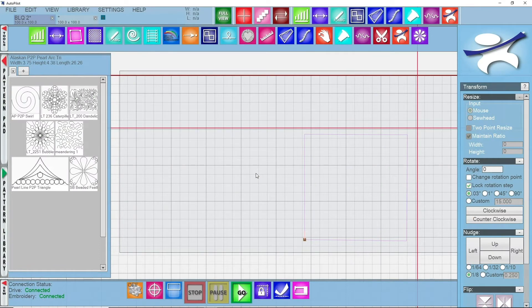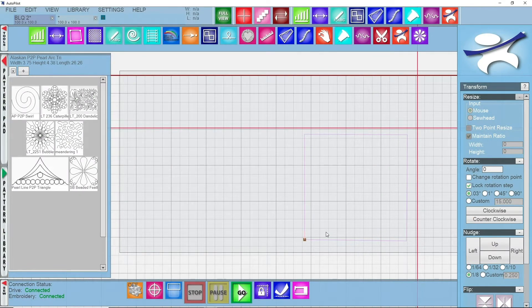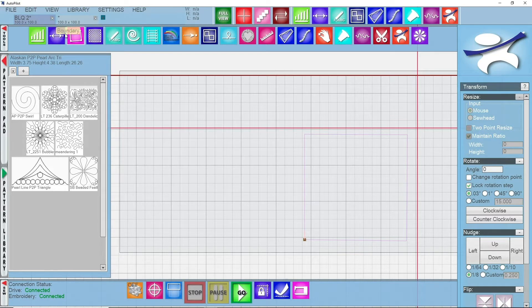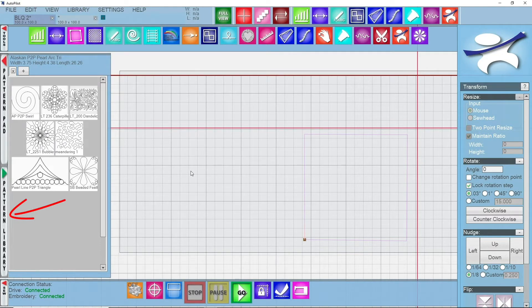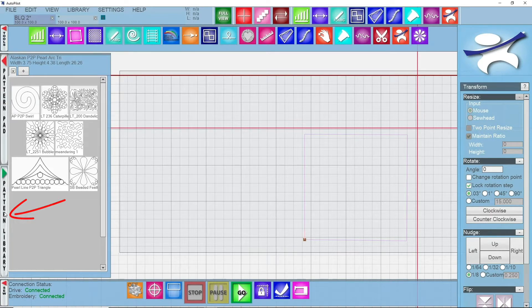Over here in Autopilot I already have my boundary drawn, it's this pink square. We use the boundary tool to do that and I'm going to go look for the pattern that I want to use today as we look at wreath.